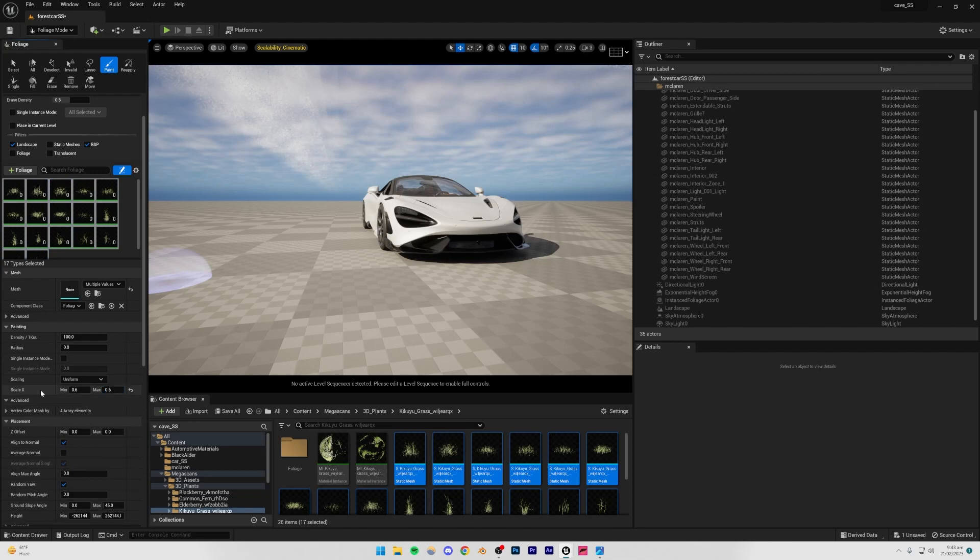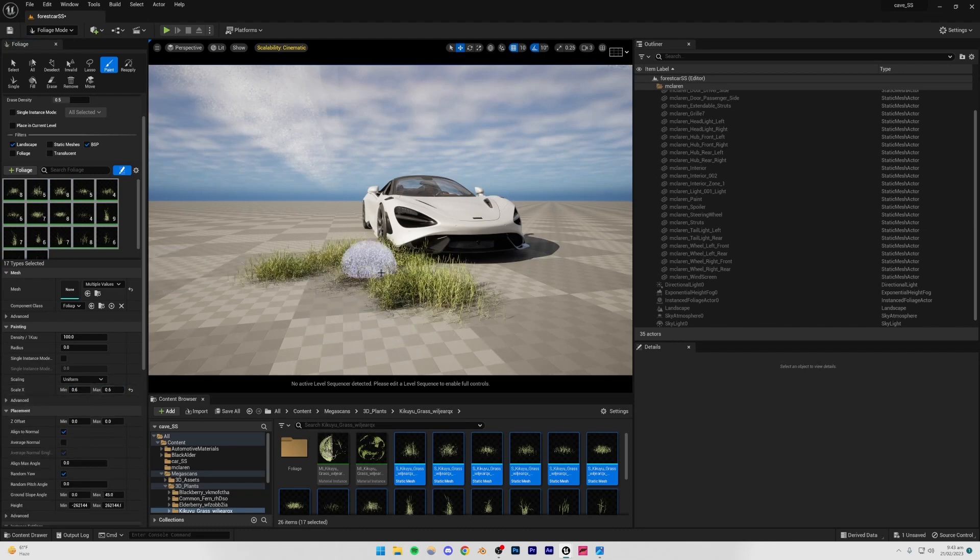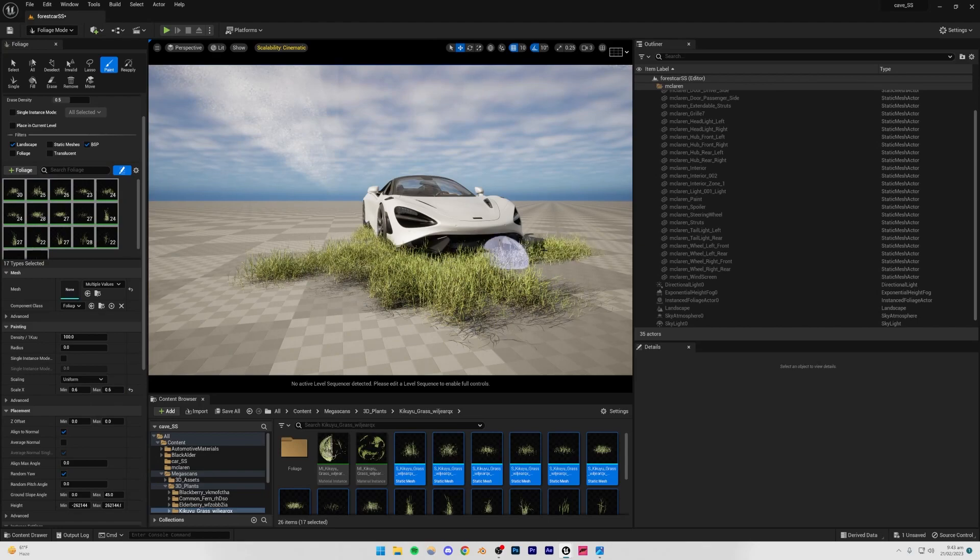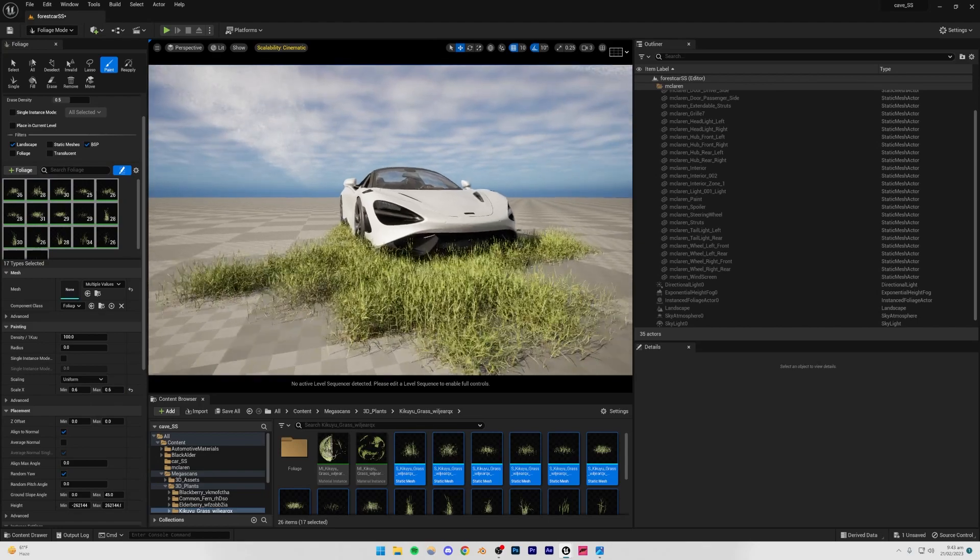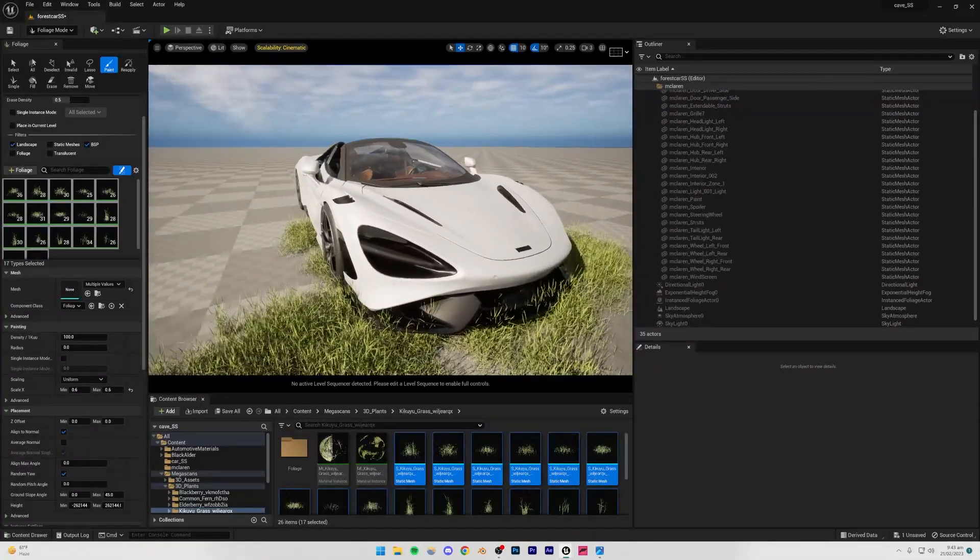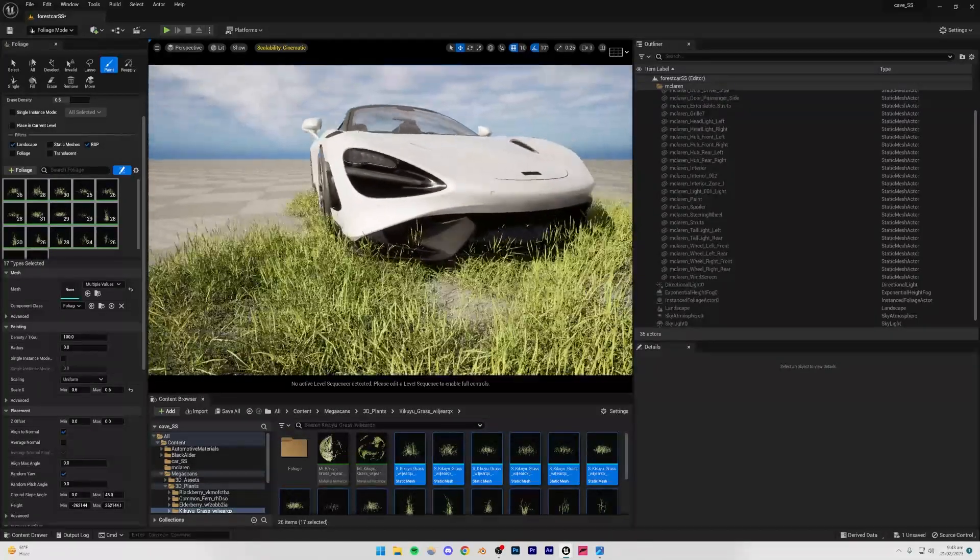The minimum is 0.6 and the maximum 0.6, that's perfectly fine. And now I'm going to start to paint. You're going to see that it's going to look pretty good, but still, even now I think it's a little too large.